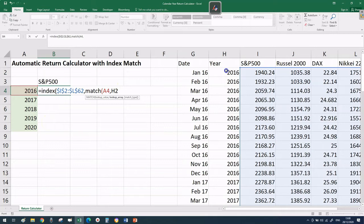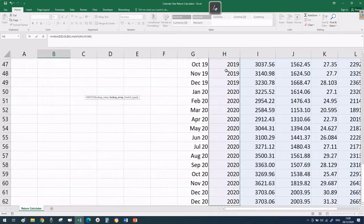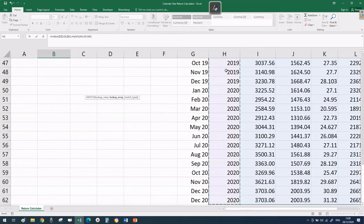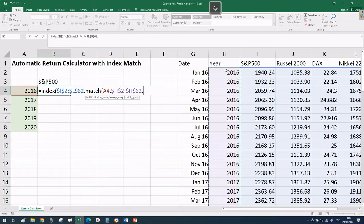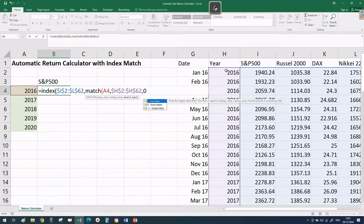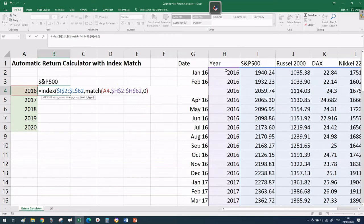When we drag down the formula, 2017, 2018, 2019, and 2020 will be selected according to which calendar year we're interested in. Then we need to tell Excel the lookup array - search for 2016 in column H where our year is. Put H2 to H62, F4 to lock it, then put zero for exact reference.